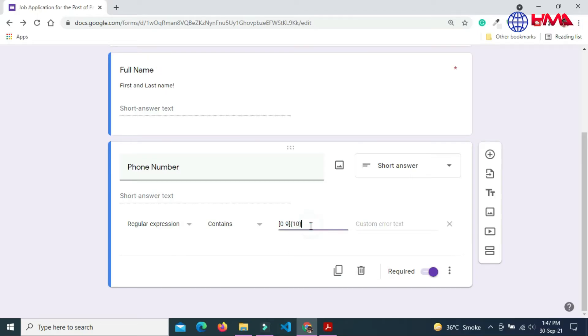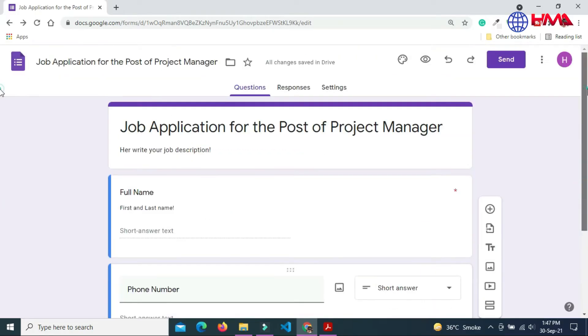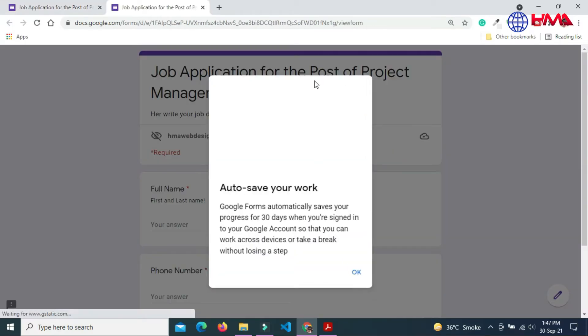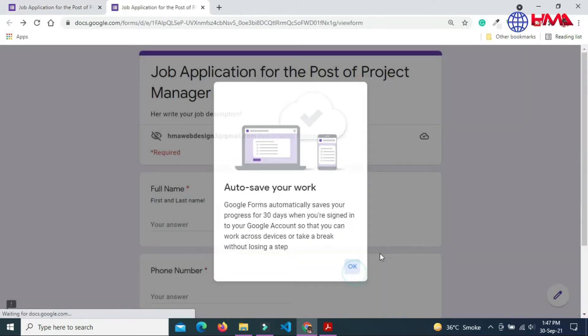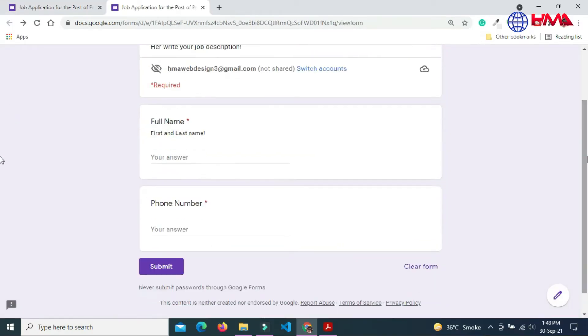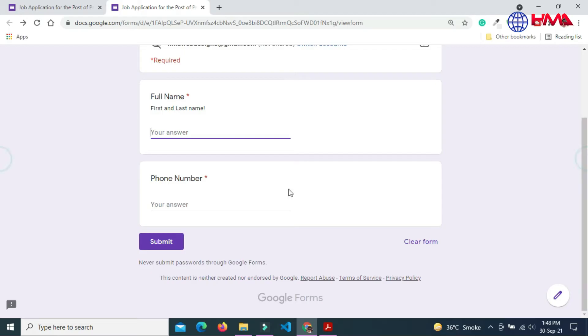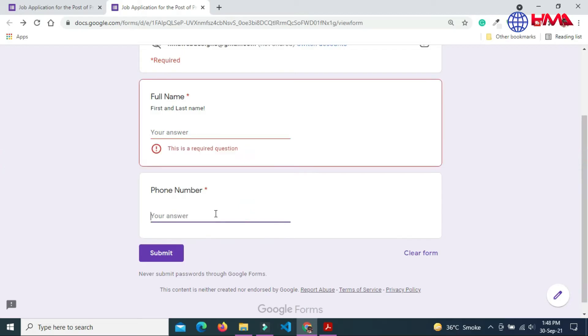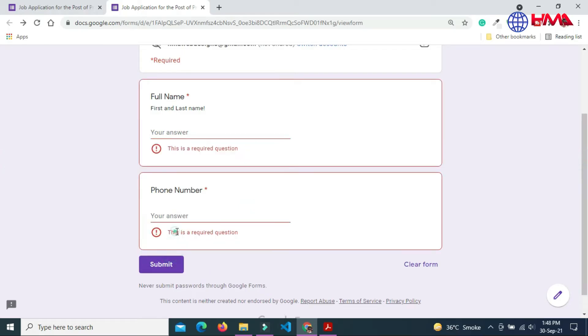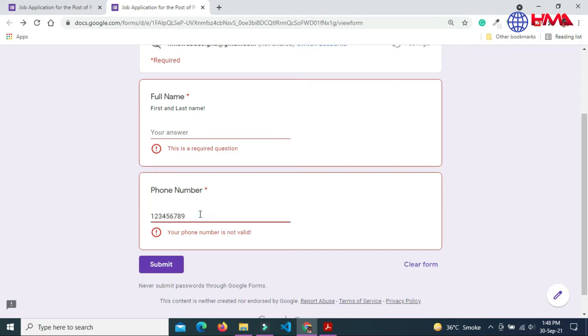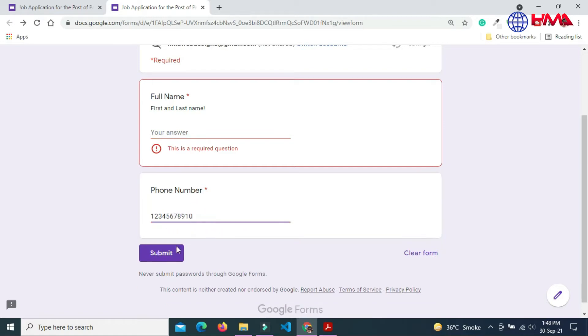This will match the format of the phone number. If phone number is not right, this error message will be shown. Let's check the phone number validation. If we submit form, this is the error. If we enter less numbers, if we want to enter the number greater than 10, then this is the correct phone number.